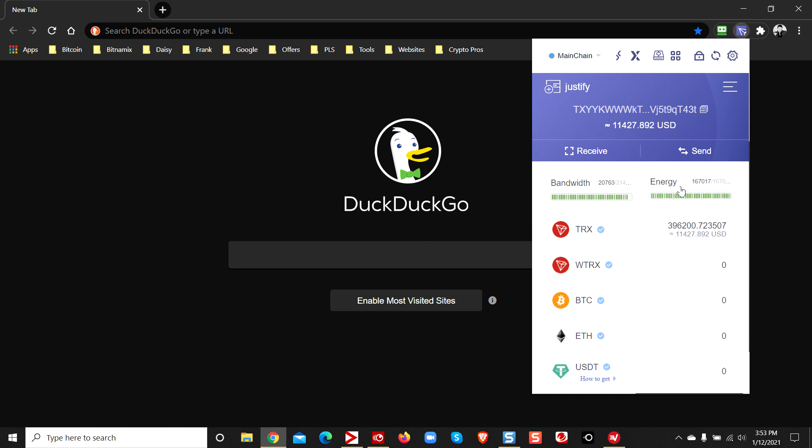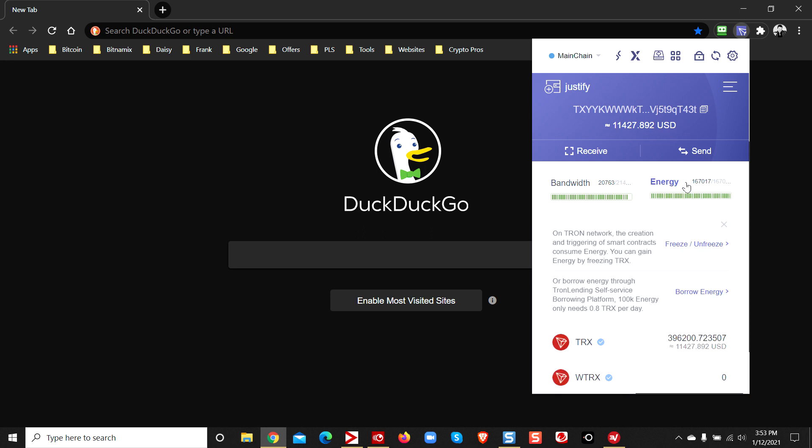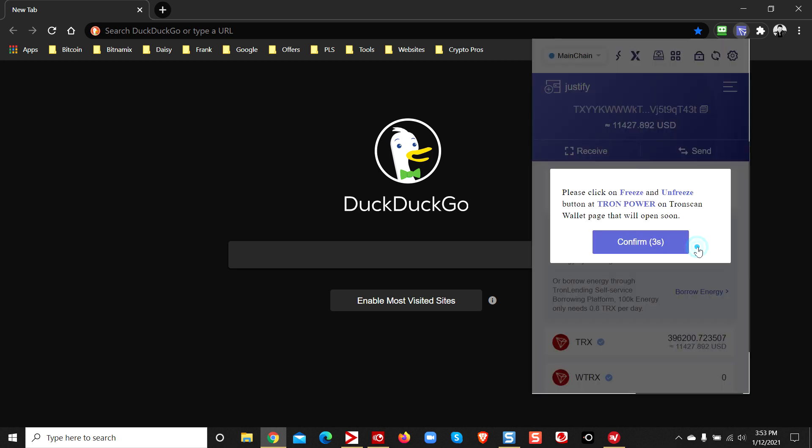Just click on this energy box. Just click on it. And it says right here, freeze, unfreeze. Let's click on that.